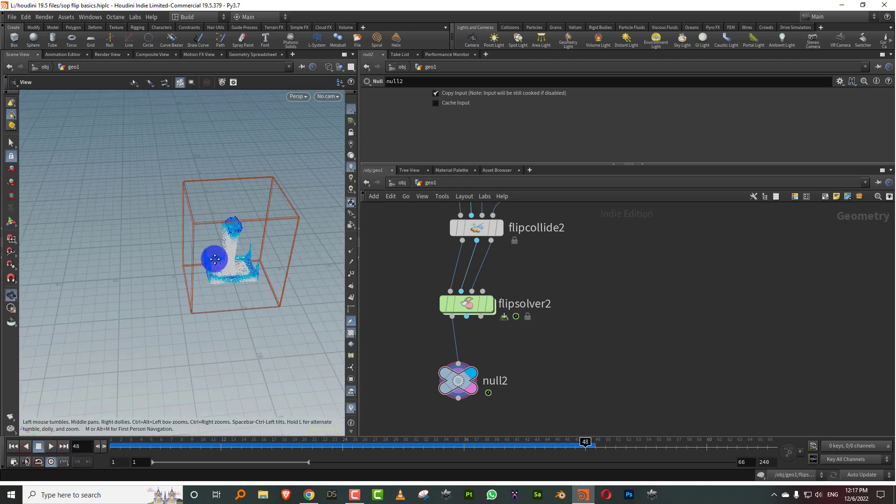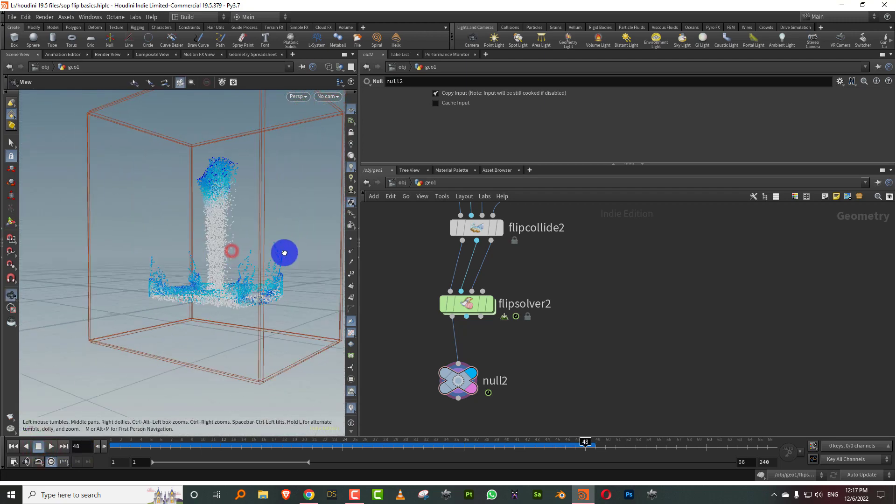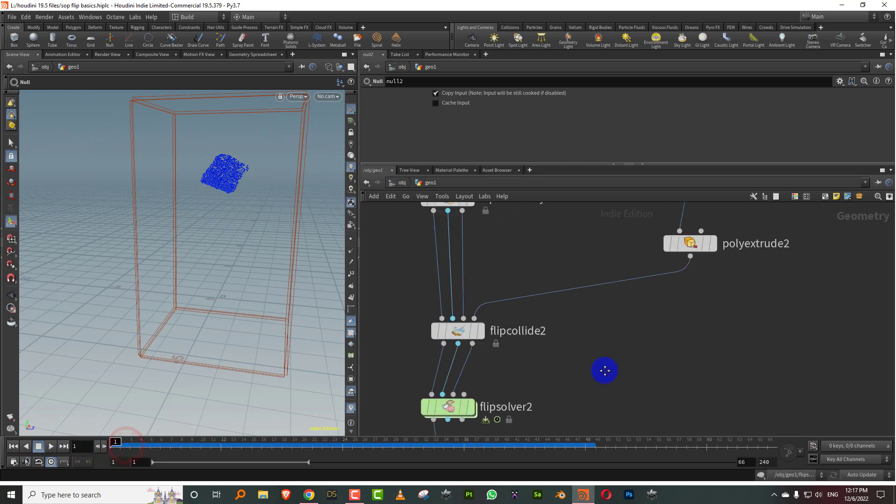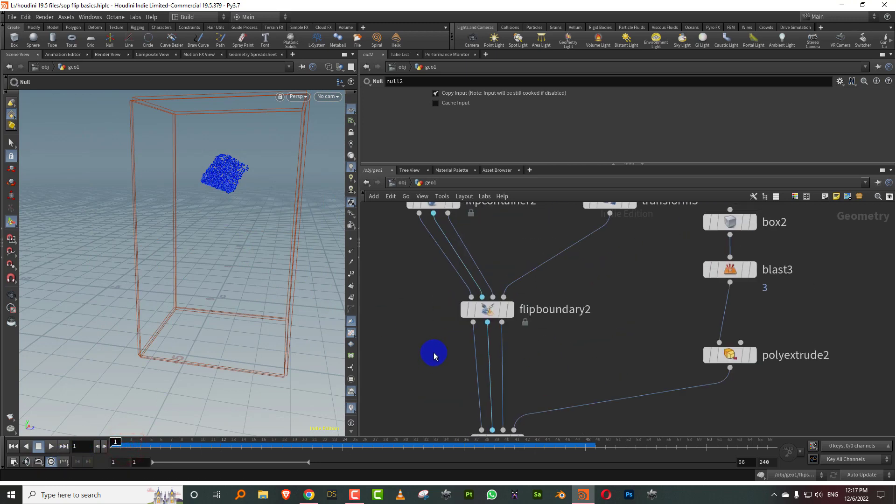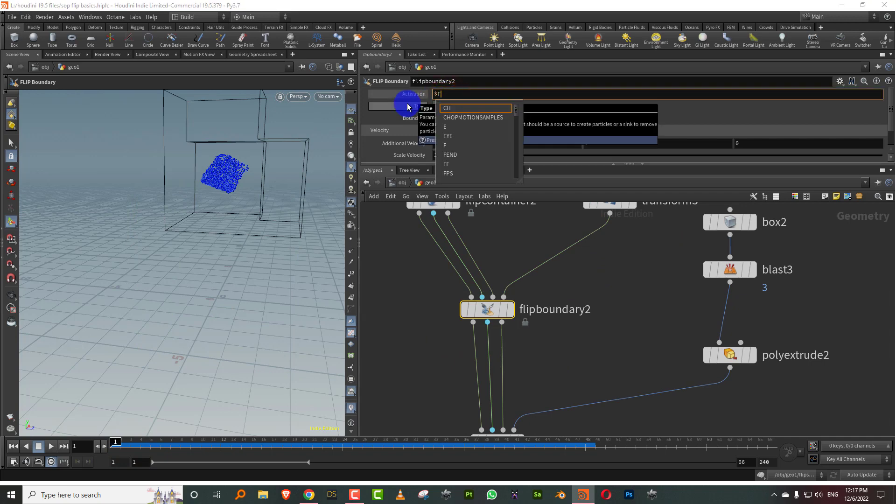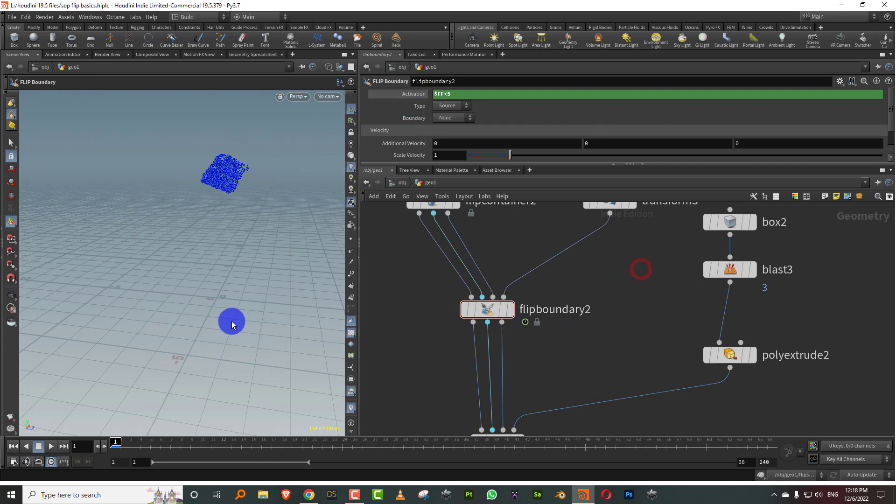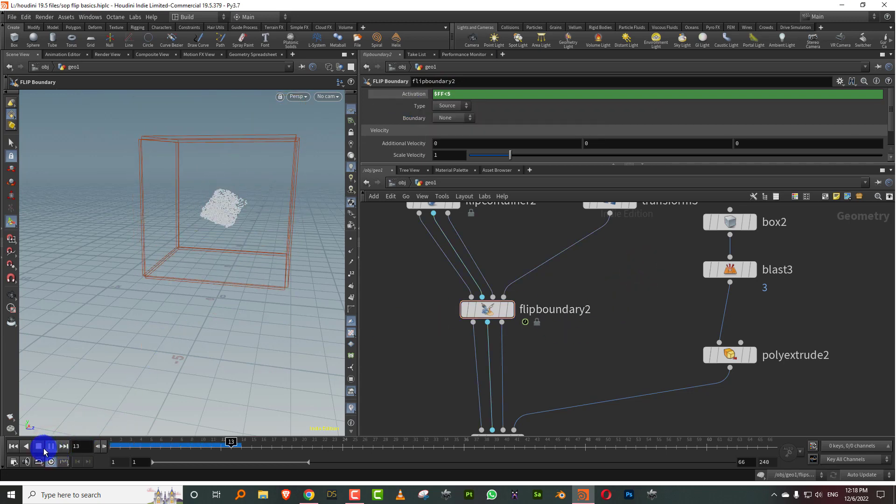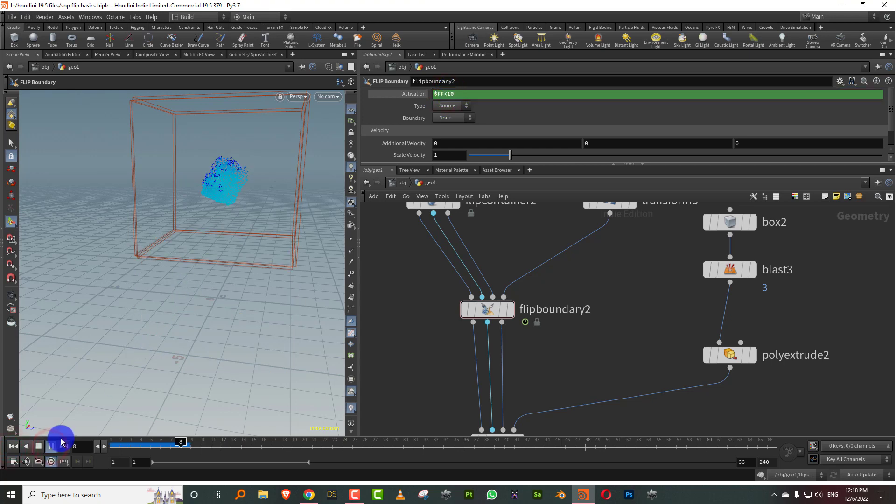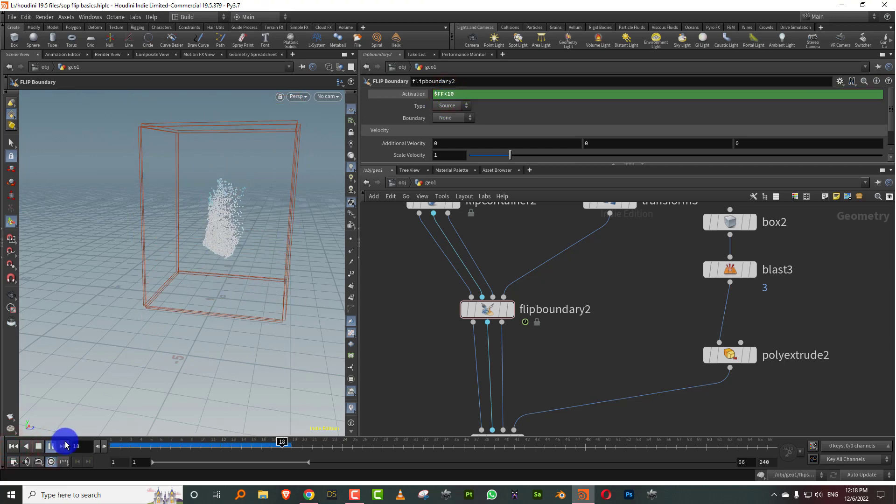Now if you just want the emission to last for maybe like one frame, then you can come into your flip boundary and you can modify the activation. Like maybe I just wanted for five frames, so I can do a dollar FF less than five, or you can keyframe it, either way is fine. So now you'll get an emission for five frames. Let's keep it at 10.